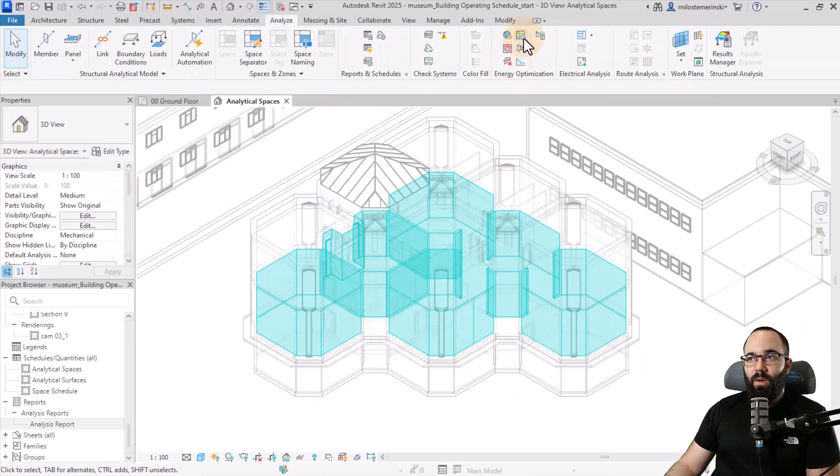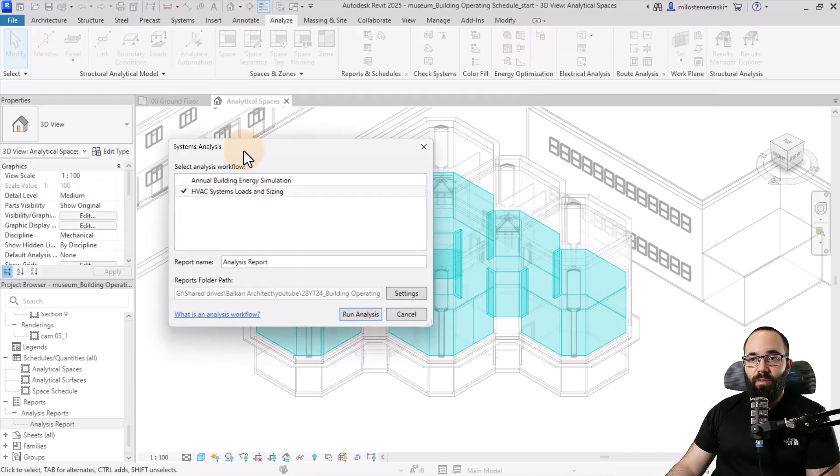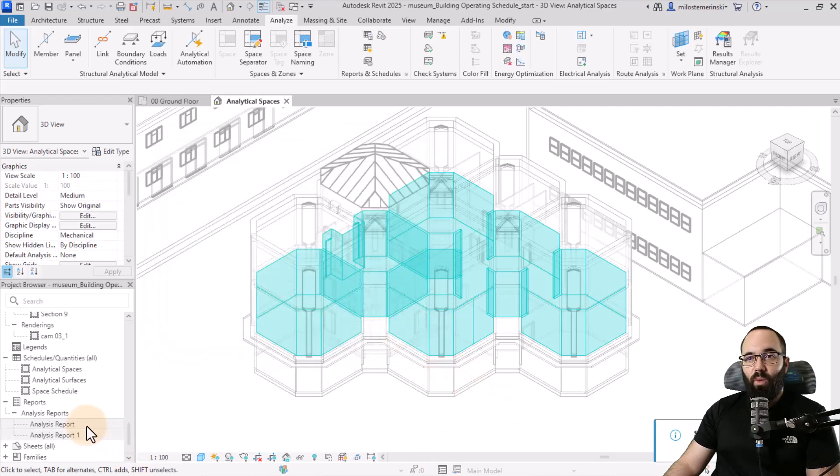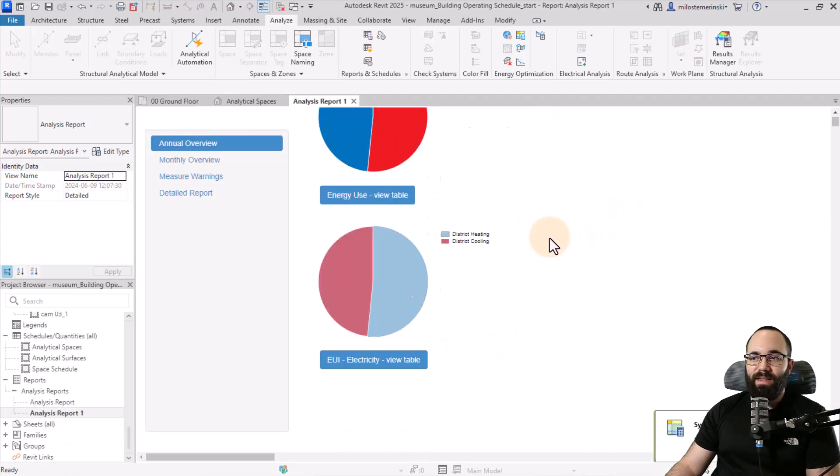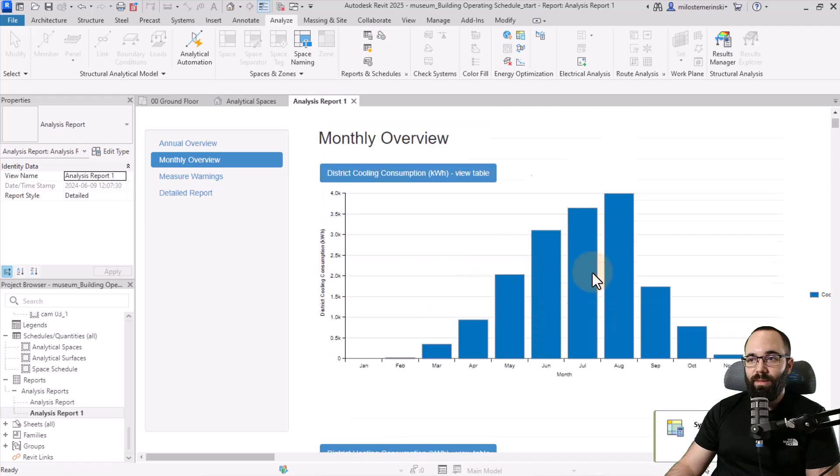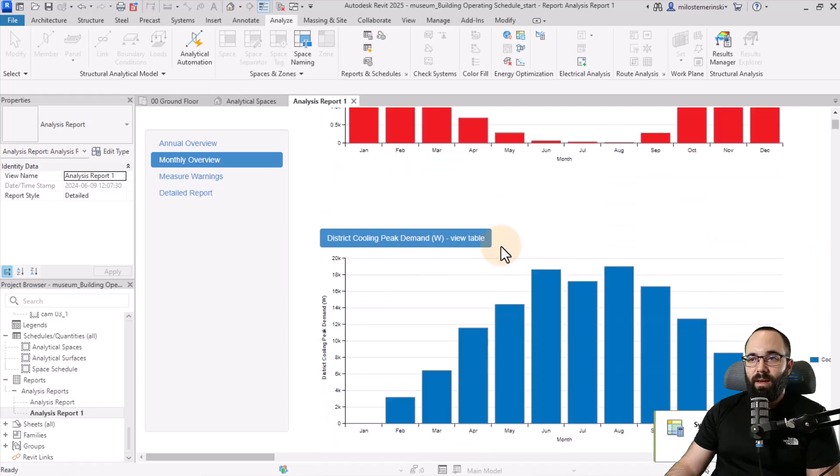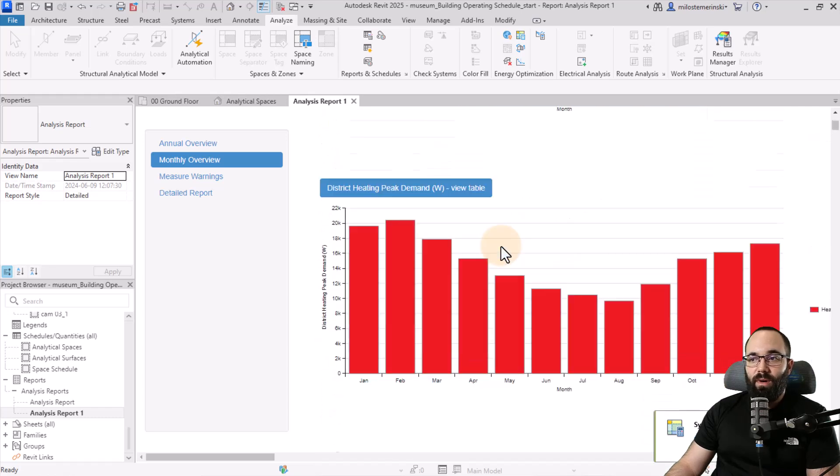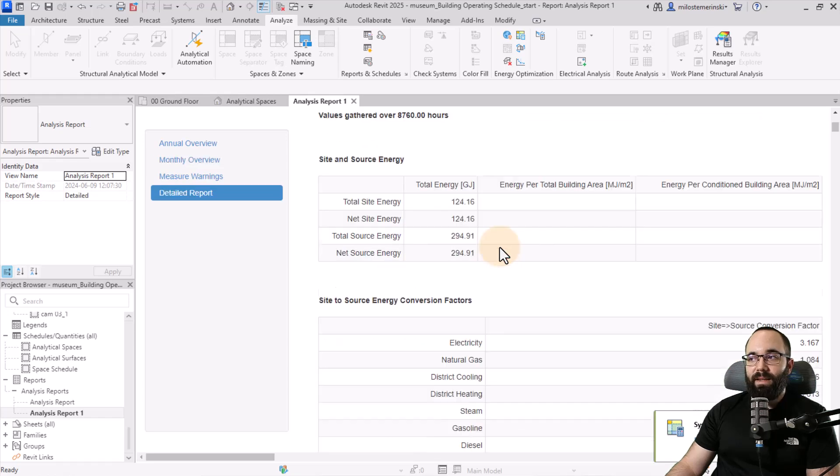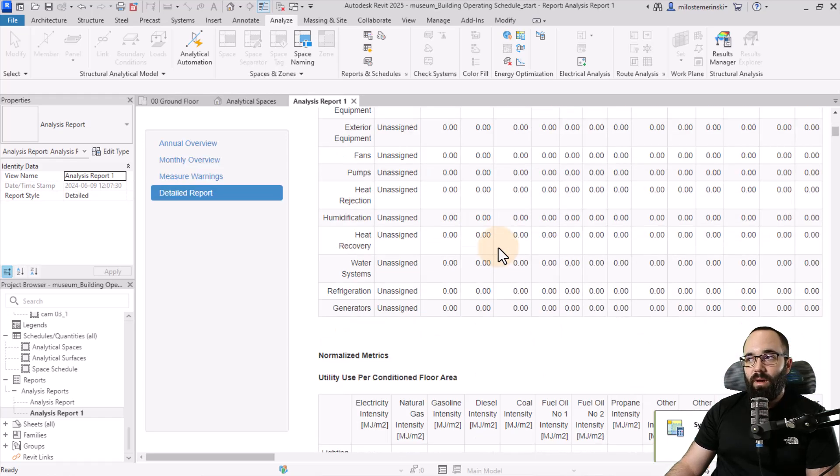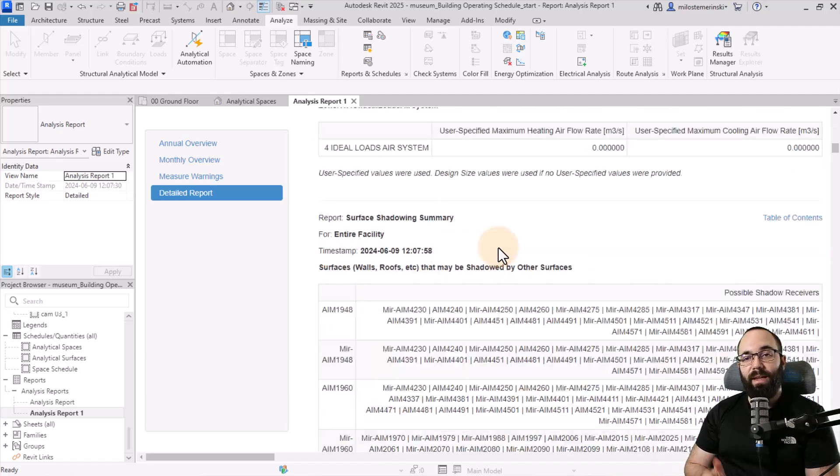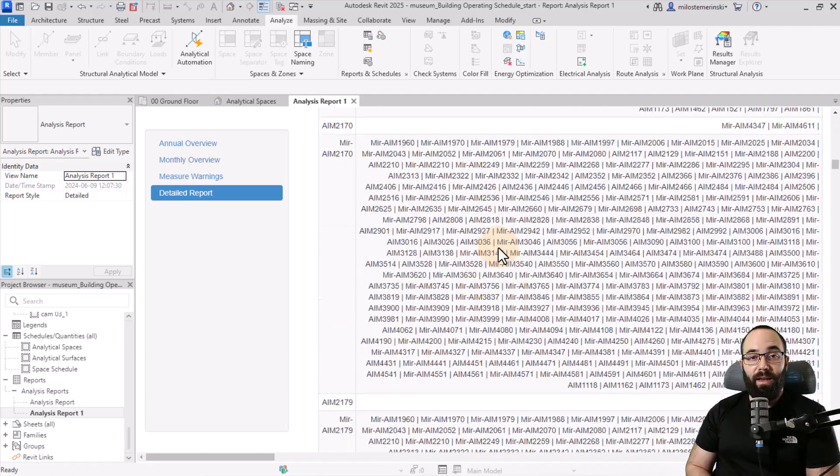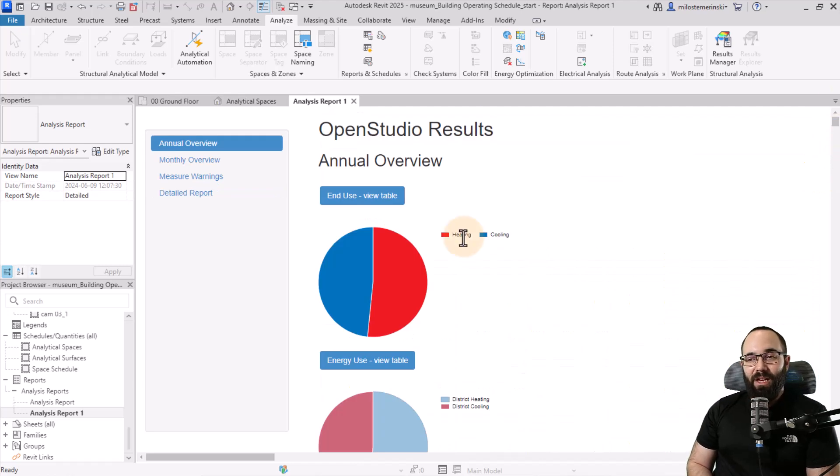Now let's also create a system analysis report. I'm going to set this to annual building energy simulation and run analysis. Once the report is done, this is what we have. This is what our report looks like. We can explore it and see a monthly overview, and so on. This is all affected by that annual occupancy schedule that we have created and adjusted for the particular working schedule of our museum. That's going to conclude this video.